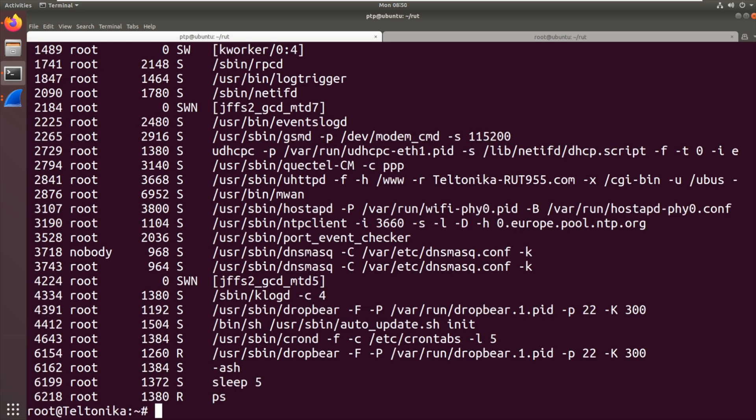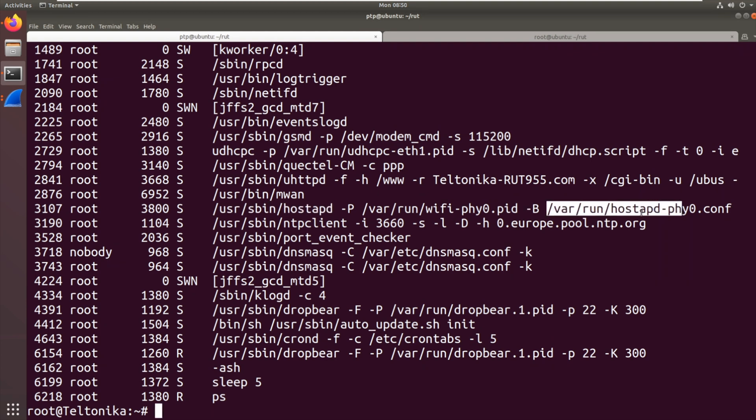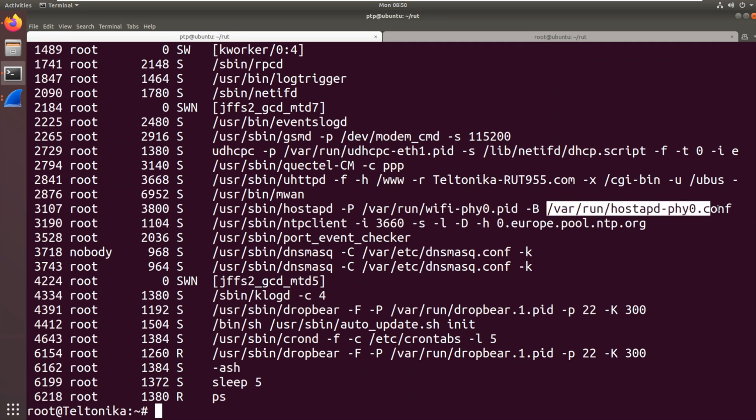Now if we run ps, the first thing we can see there is we've got user sbin hostapd. So hostapd acts as the access point and it's been given this config file var run hostapd-fi0.conf. So what we're just going to do first off is have a look at that file.